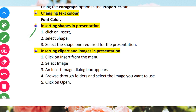Inserting shapes in a presentation. At first, go to Insert, then select Shapes. Select the shape required for your presentation. There are various shapes available and you need to select whichever one you require for your presentation.